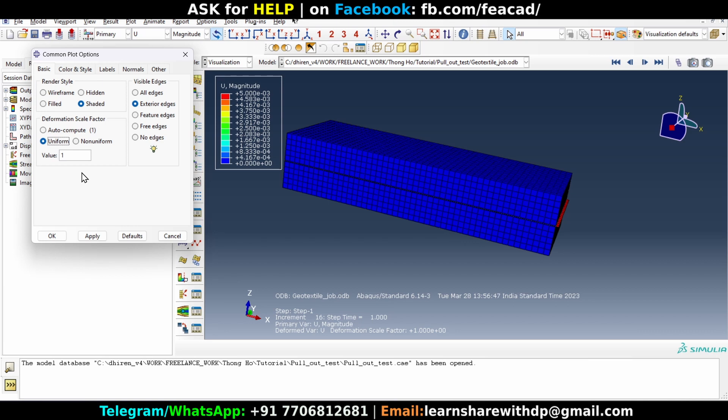If we are going to put the value 1, then this will scale the displacement in three directions by a factor of one. If we put 10, then it will scale the displacements in all three directions by magnitude of 10. So let's put the number 10 and apply, and you will see that the middle layer is stretched.